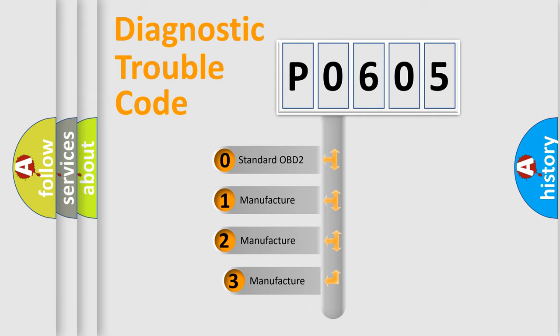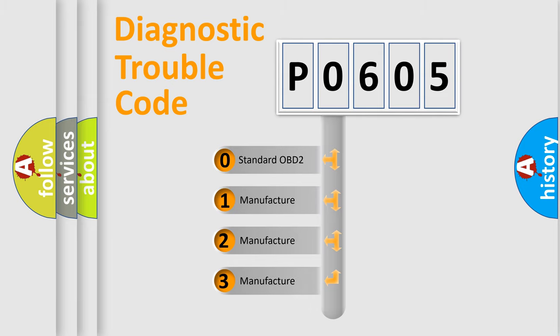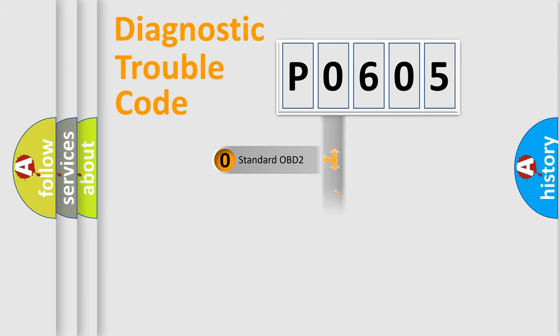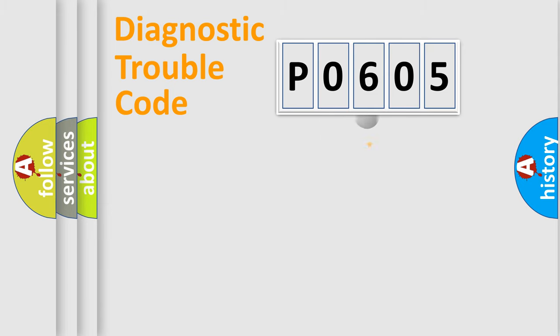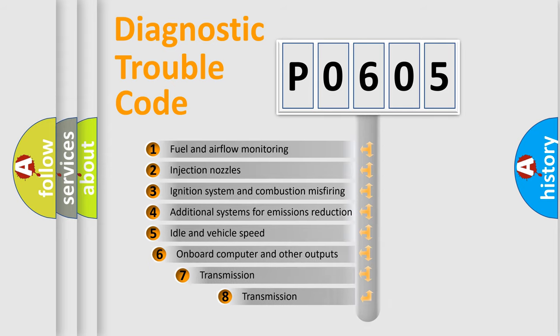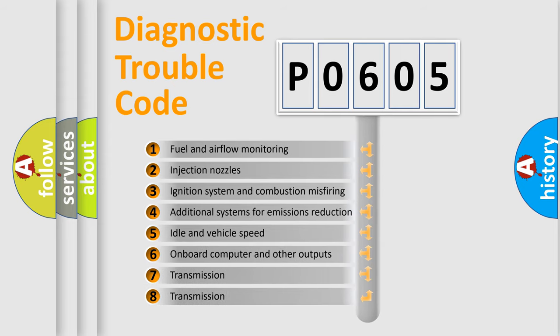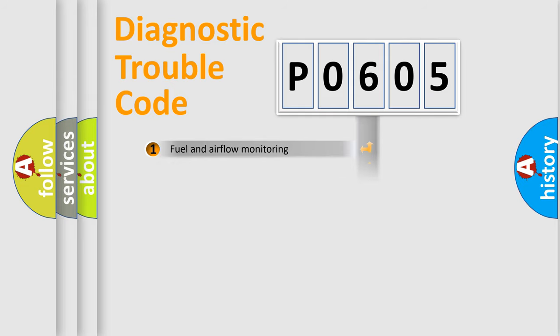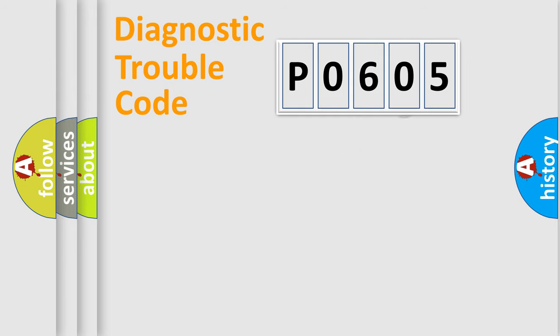If the second character is expressed as zero, it is a standardized error. In the case of numbers 1, 2, or 3, it is a more specific expression of the car-specific error. The third character specifies a subset of errors. The distribution shown is valid only for the standardized DTC code.